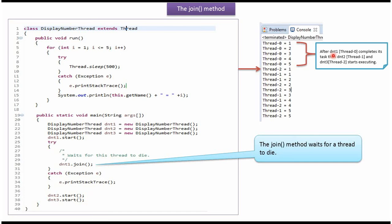DisplayNumberThread1 name is thread-0. DisplayNumberThread2 name is thread-1. DisplayNumberThread3 name is thread-2.